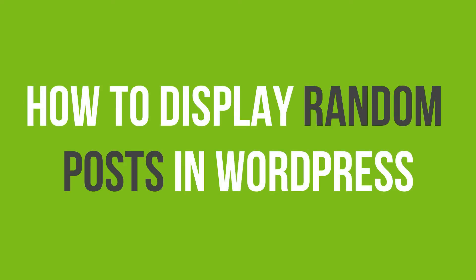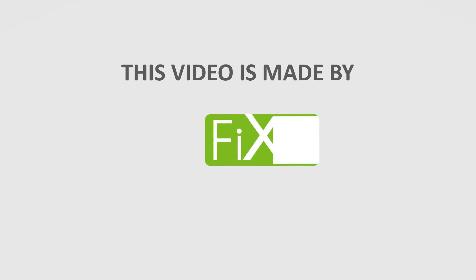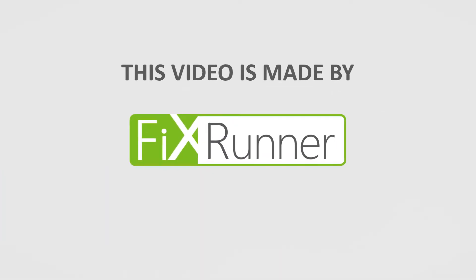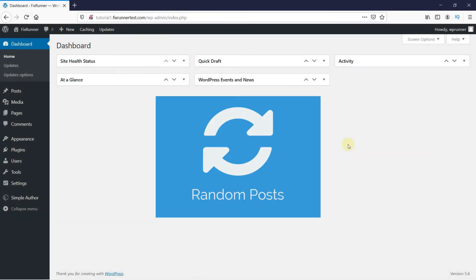In this video tutorial, you'll learn how to display random posts in WordPress. It seems a little counterintuitive, but having a list of random posts actually helps some of your older content gain exposure with your site's visitors.